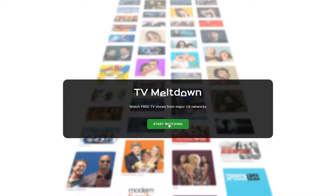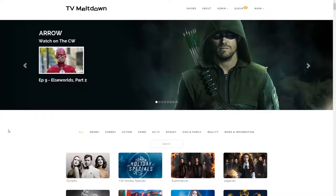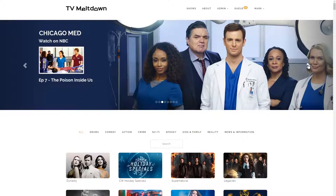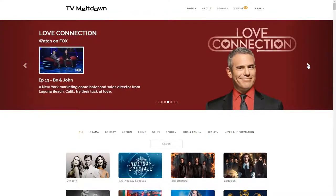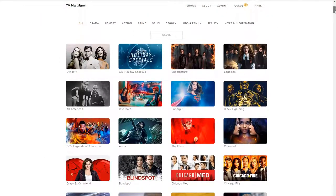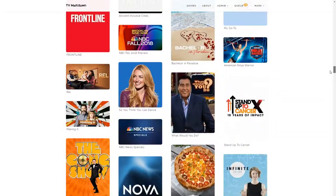I'm going to click Start Watching and we go through to the main page. At the top of the page there's a carousel that shows new episodes that have recently been released. I can click through a few — I've got Chicago Med on NBC, Penn & Teller, Love Connection. And then below that we've got a list of many TV shows. I'll just quickly scroll down — there are many shows here.